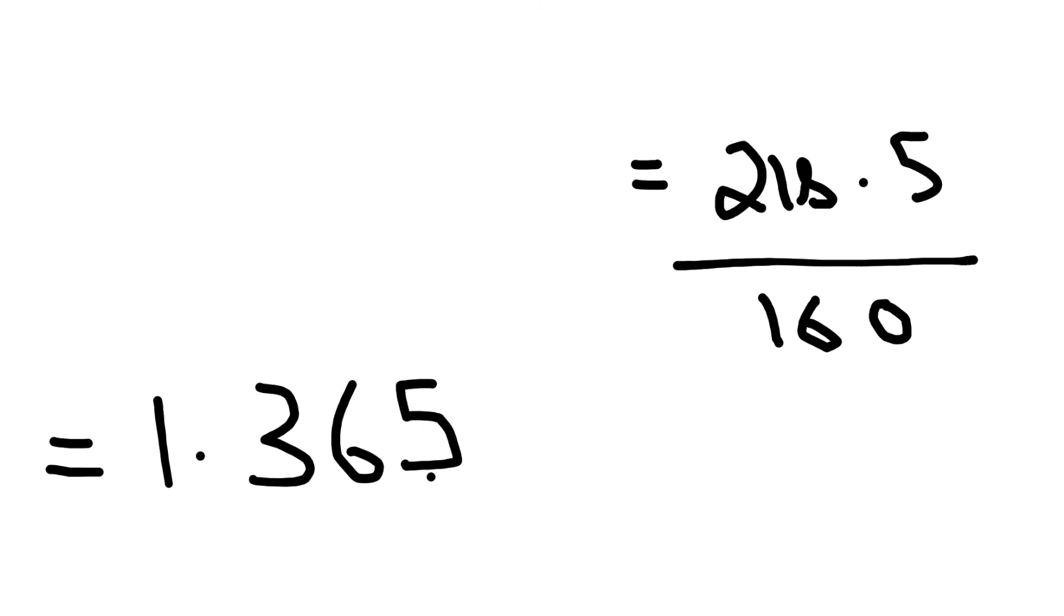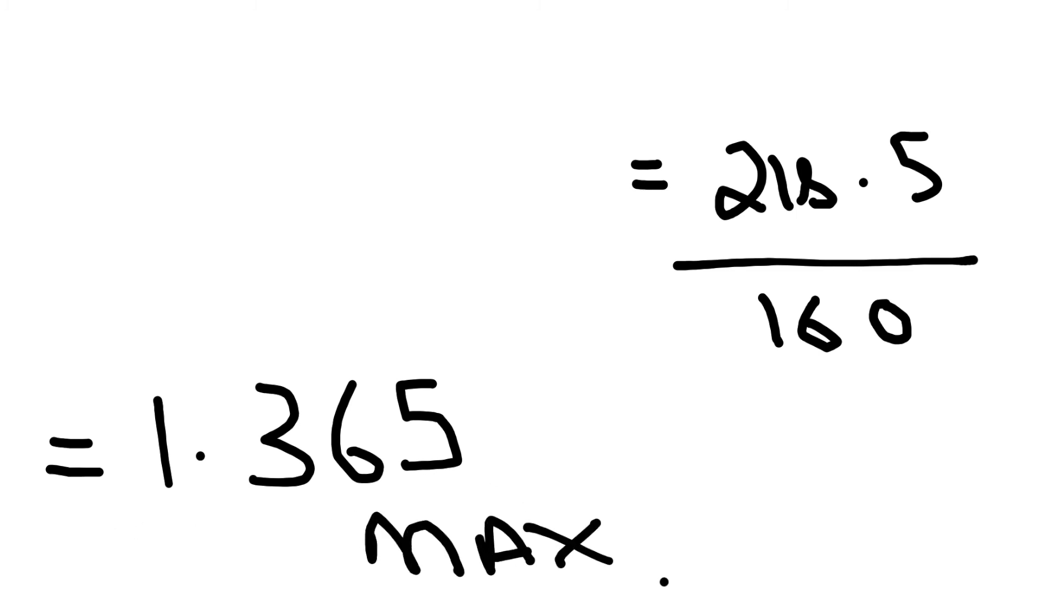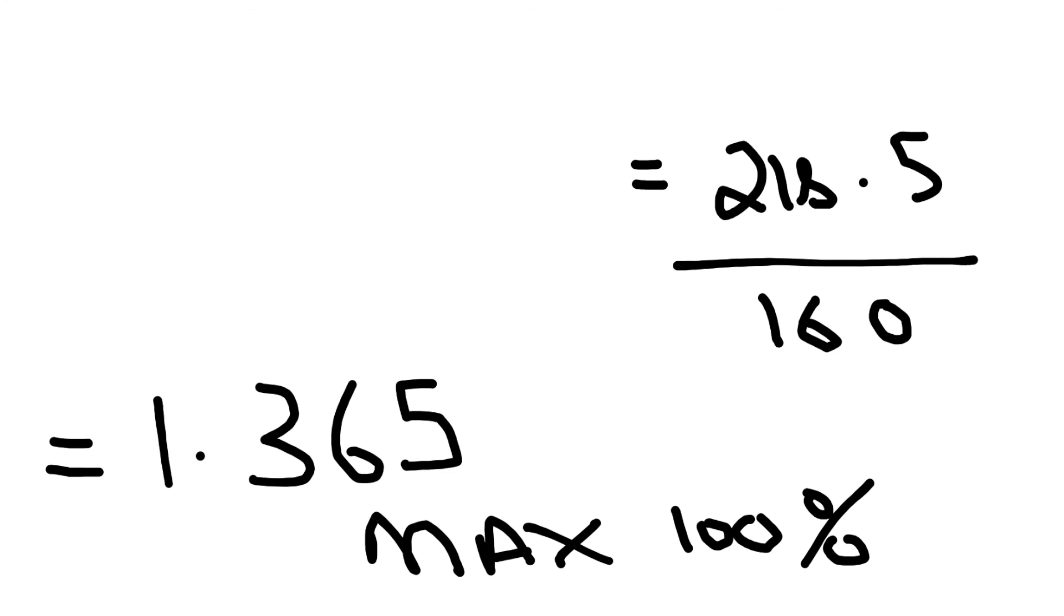That's in ohms, and that's important because if you look in the regs under the maximum calculated resistance you're allowed on table 41.3, it's actually 1.37 that you'll find in there. Just to summarize, this is what we've got on the screen now.